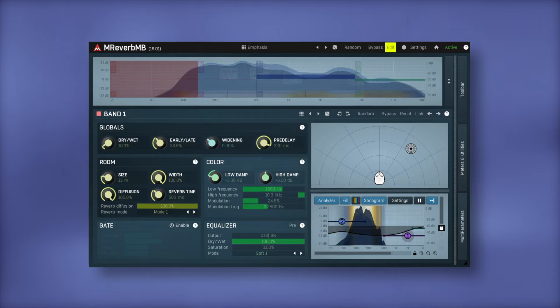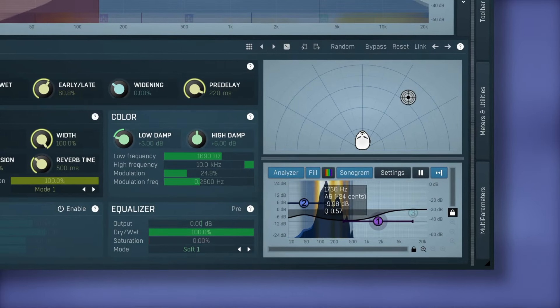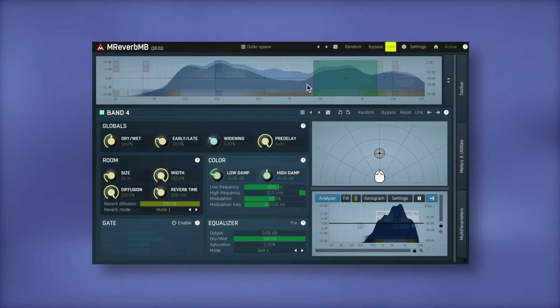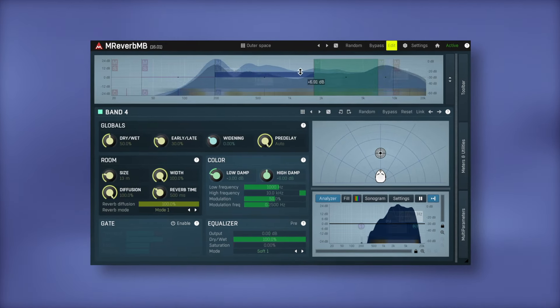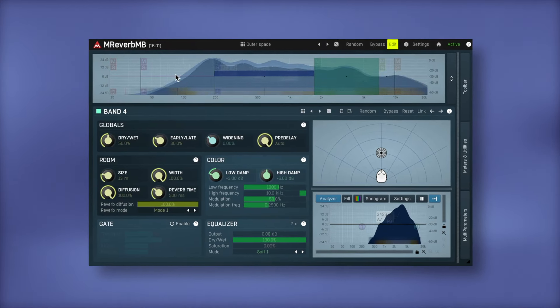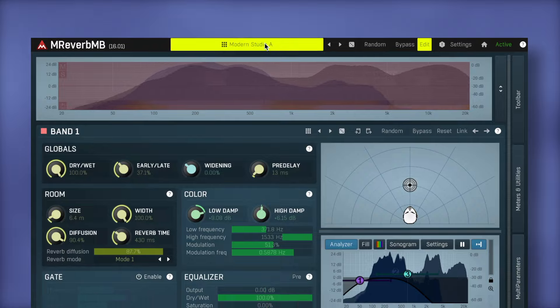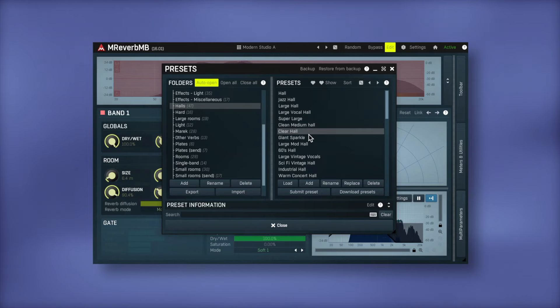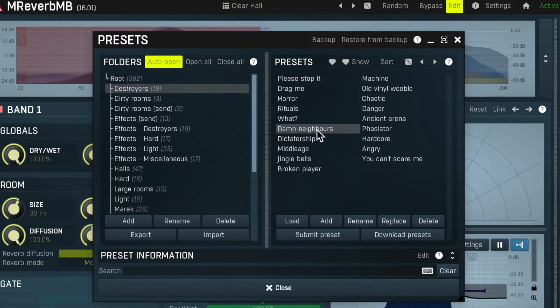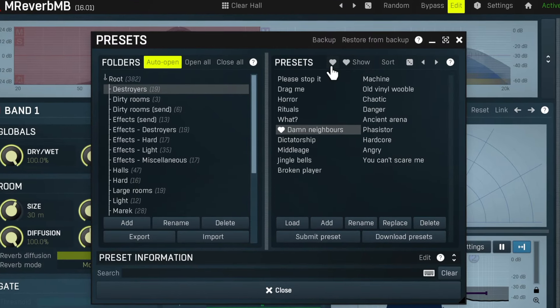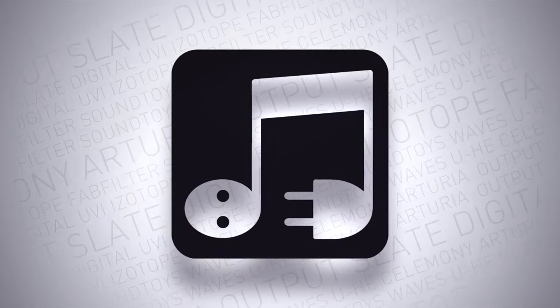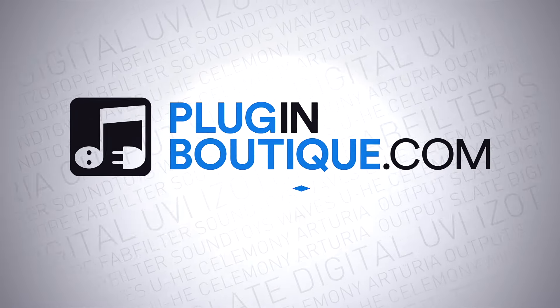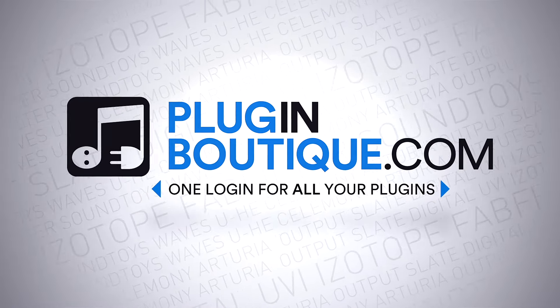While M-Reverb MB from Melda Production lets you process up to 6 bands simultaneously, creating anything from realistic hall reverbs to unbelievable effects. For more on this great offer, head over to PluginBoutique.com.